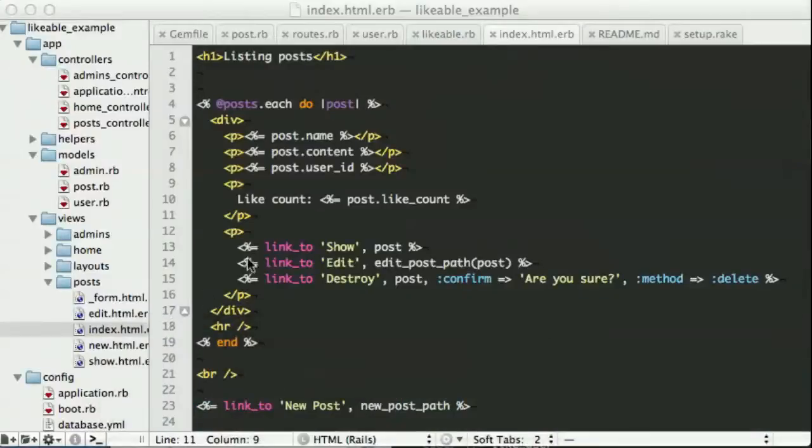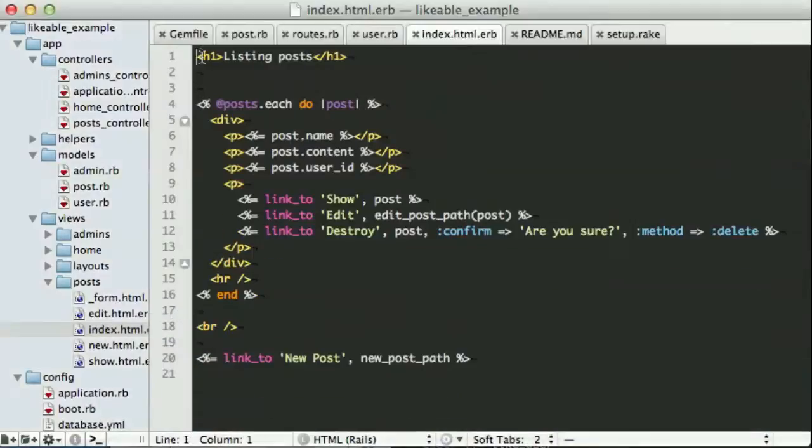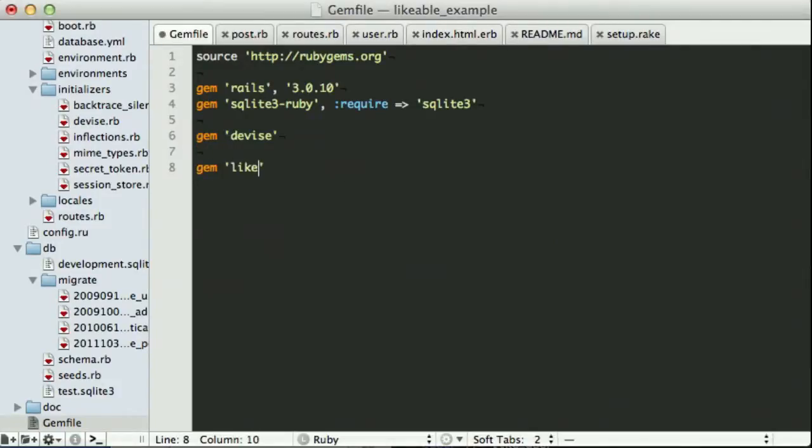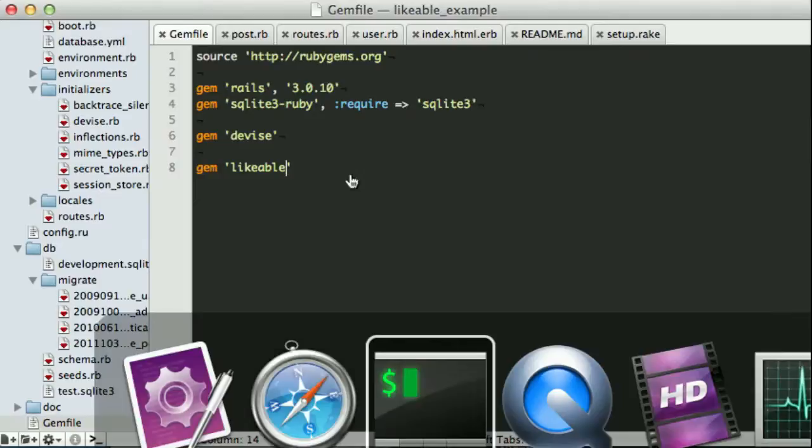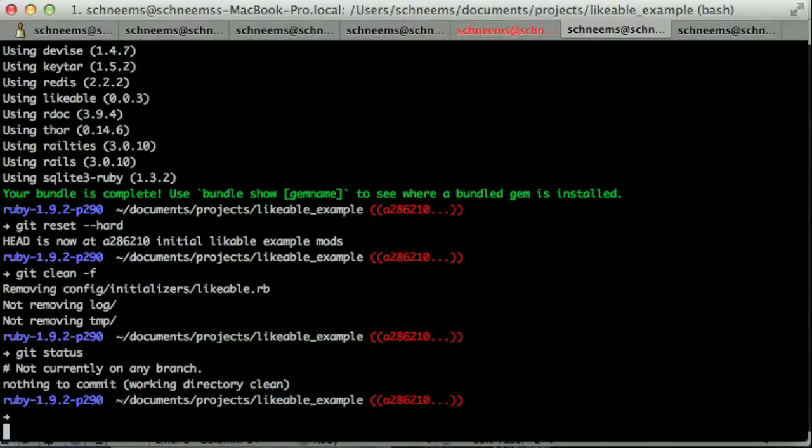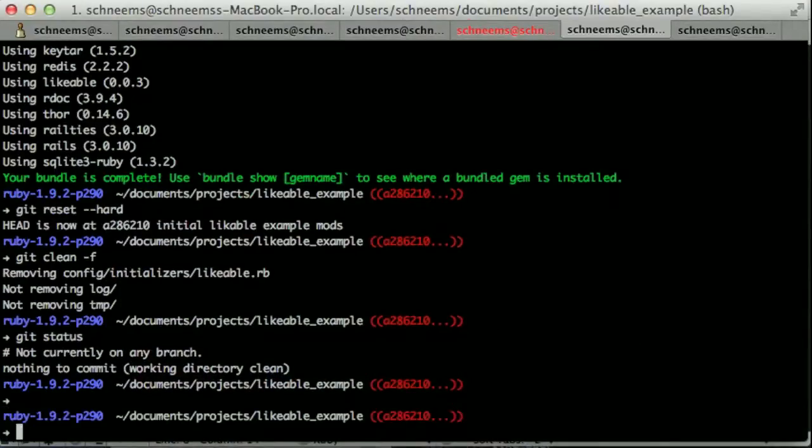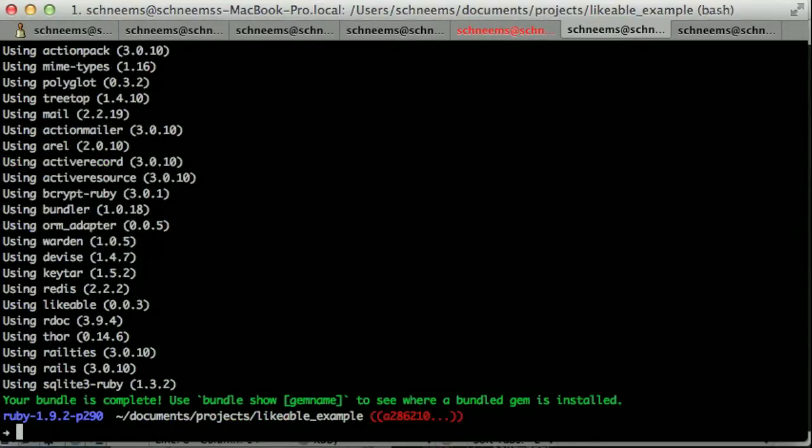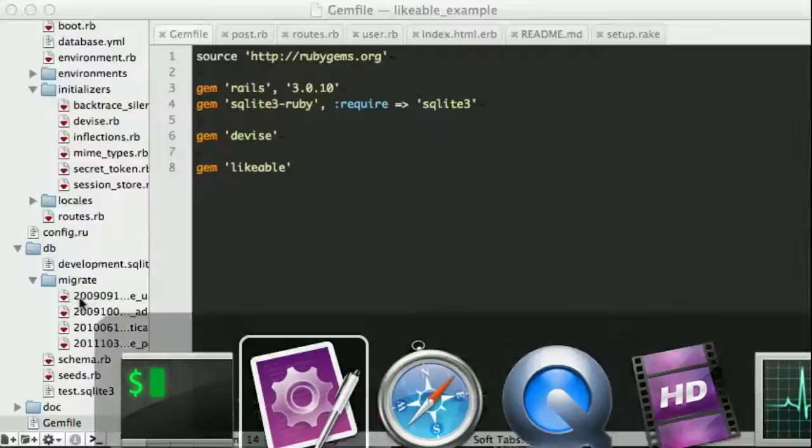So to get started, we're going to need to go to our gem file. First you want to gem likable. Once you've done that, we can run bundle install. And see here that likeable is installed.